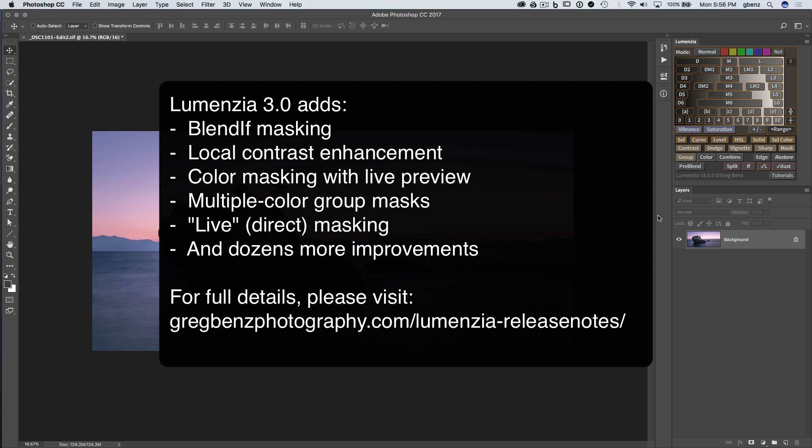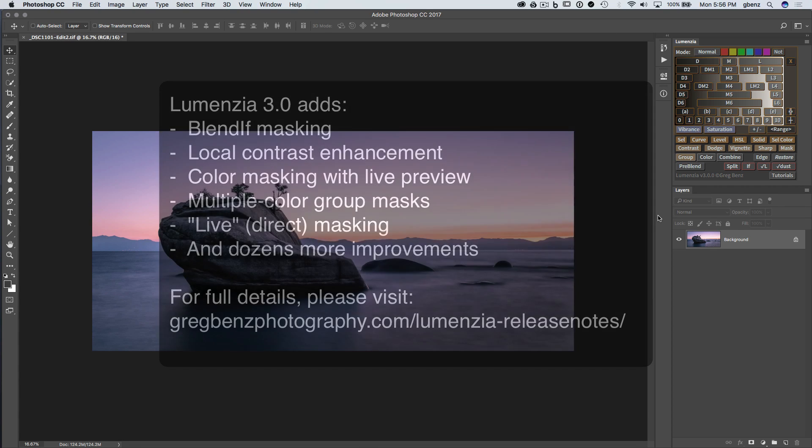This is also the most ambitious update to Lumensia yet, so while I'm excited to put out a few videos showing it, I can't possibly detail all the features that are coming in the new version, so please take a look at the release notes to see everything that comes with the new panel.